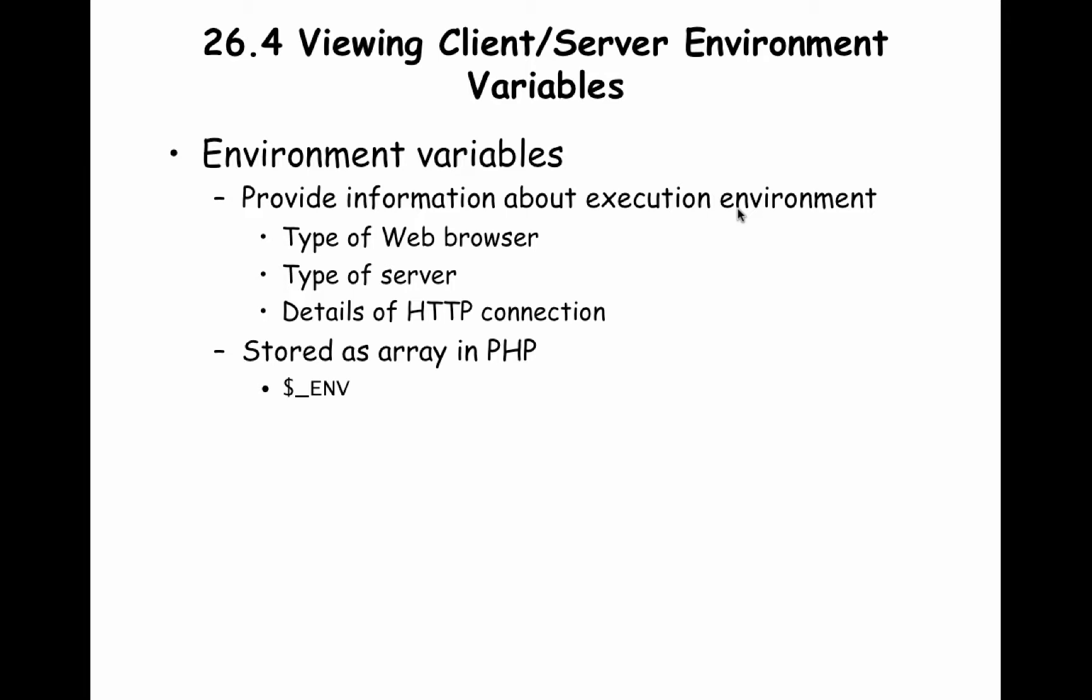Let's now talk about how to grab and see client-server environment variable values. So when you have a website, it's being viewed by a user on some machine.